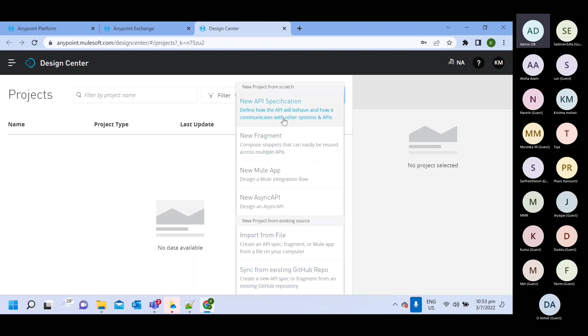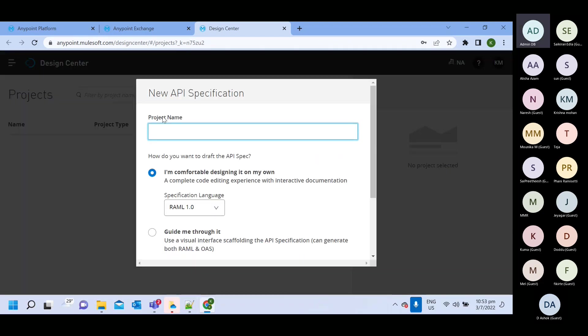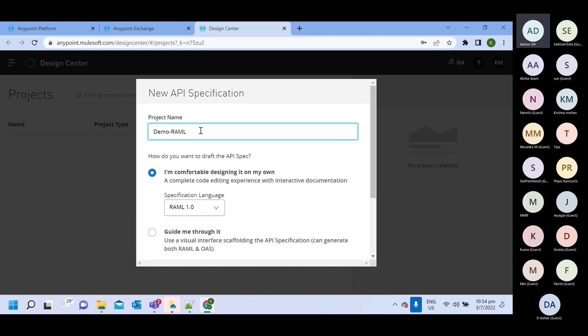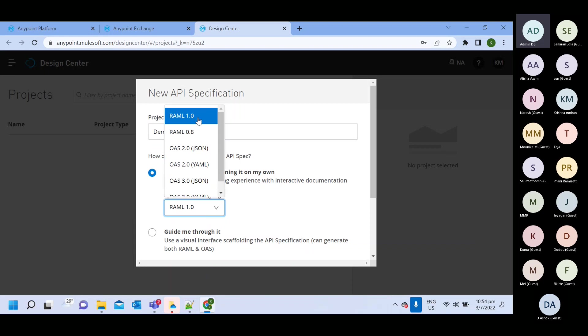So let's try to create one RAML. So I selected new API spec and I will give name as demo. Then which version of RAML I want to use? I will use this 1.0.